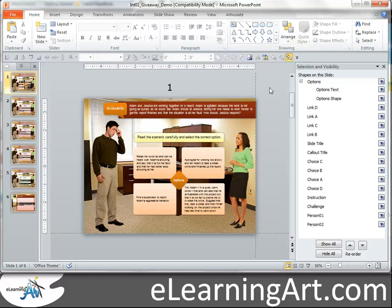This is the third lesson on building character interactions in PowerPoint. If you didn't watch the last one, it's pretty important on the setup — it'll make a lot more sense, and this lesson builds on that. With that said, let's get right into it.